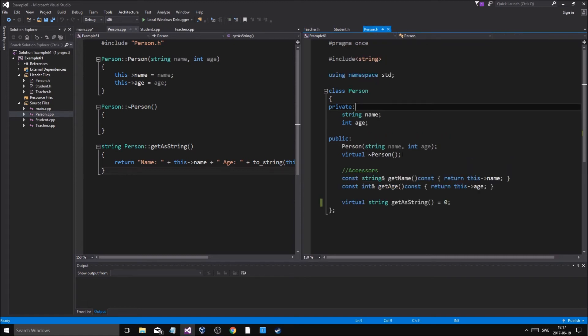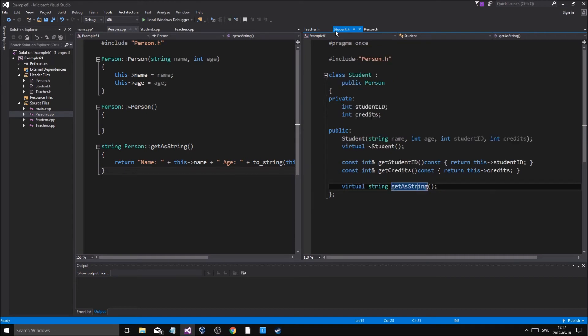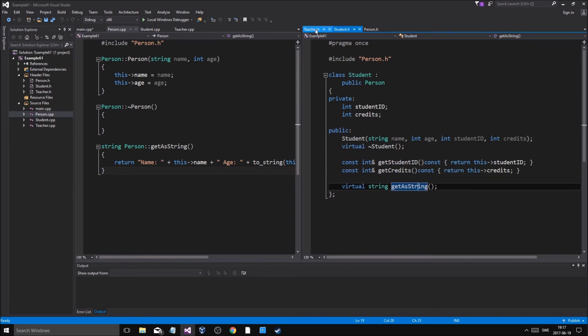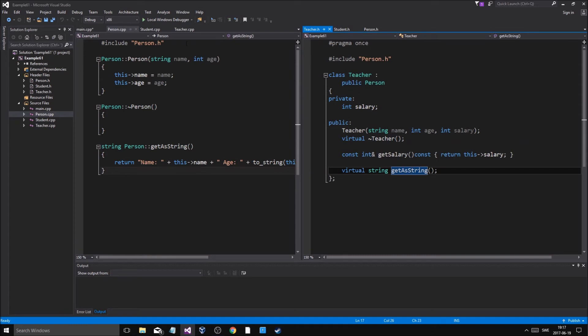What am I blabbing on about? This means that as soon as a class inherits from this base class, it has to define get string. So what happens then? Well, teacher and student have their own get string.